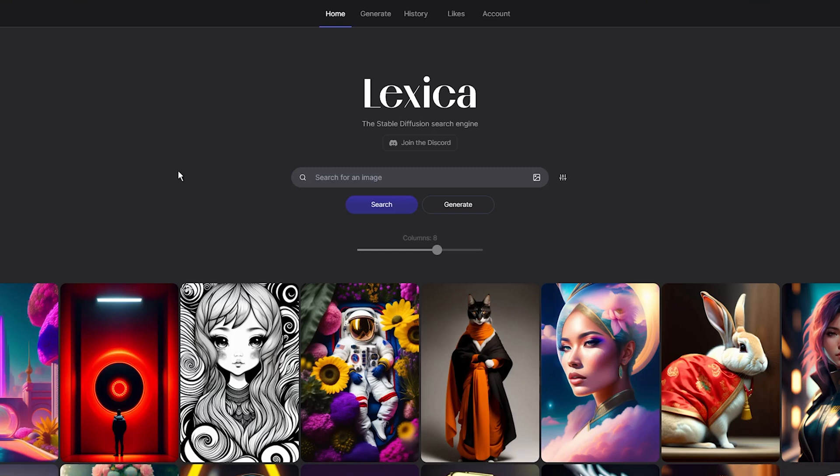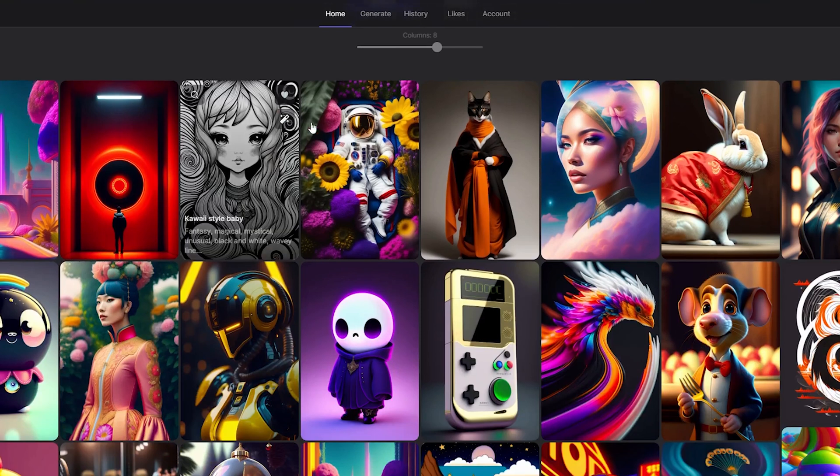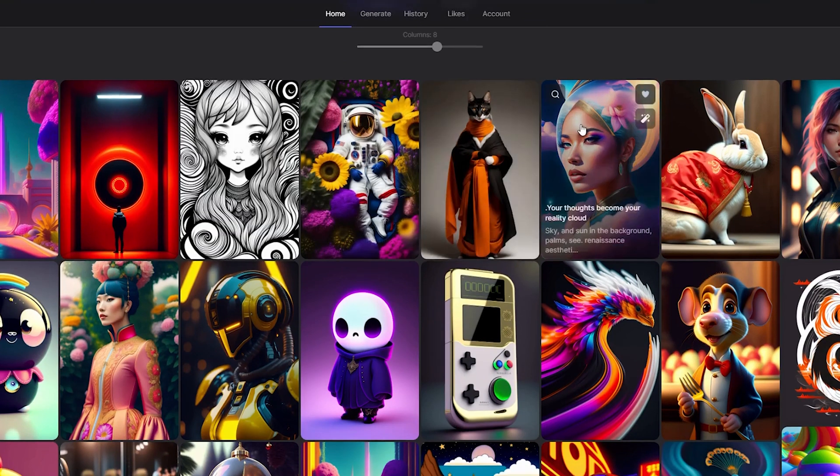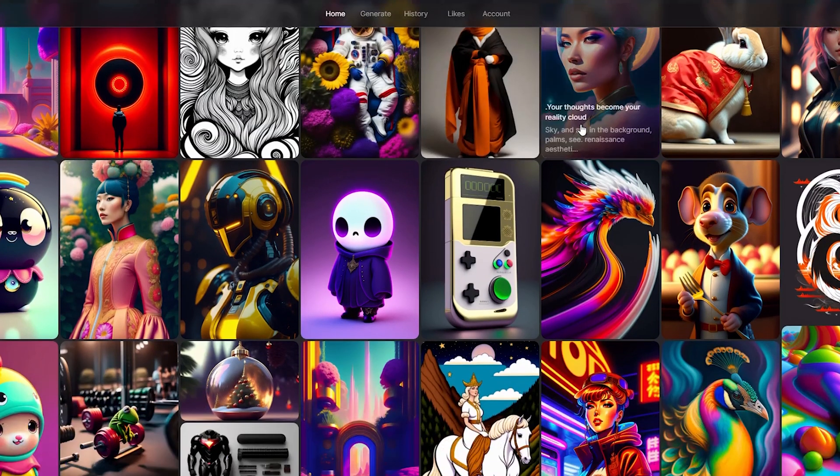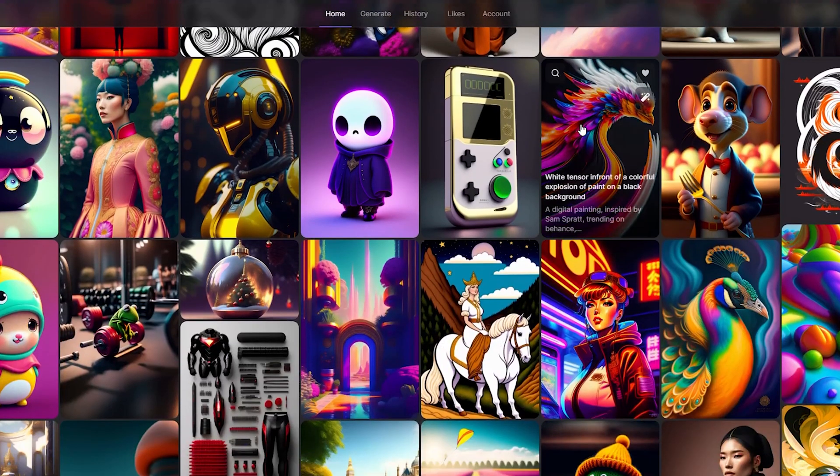After trying out text-to-image generators like Mage and Dream Studio, I was curious to explore another tool that uses the Stable Diffusion image model. That's when I came across Lexica Art, an image archive that not only features stable diffusion-generated images, but also offers users the ability to generate their own designs.